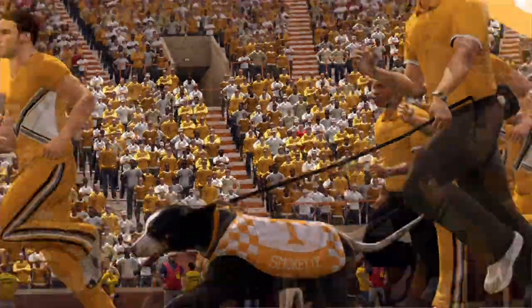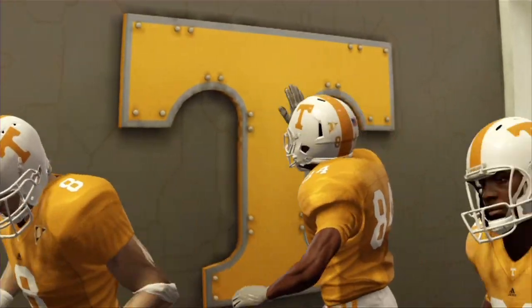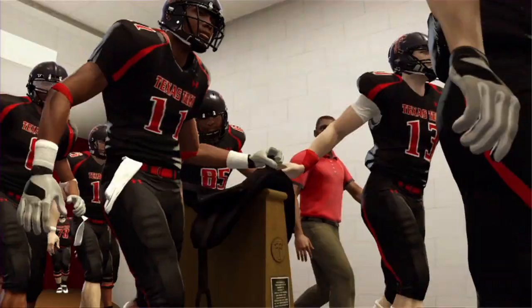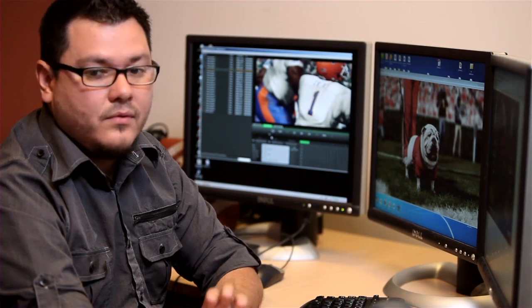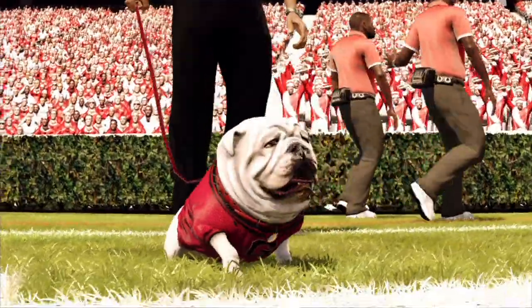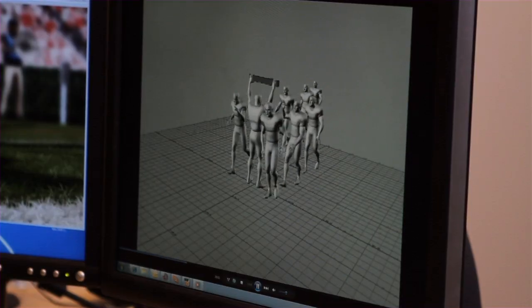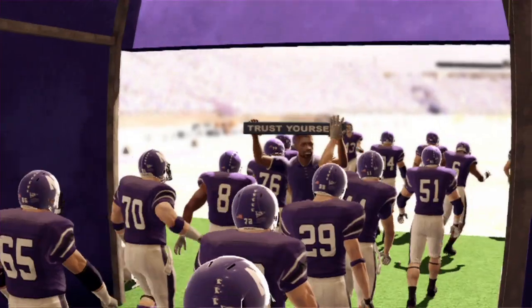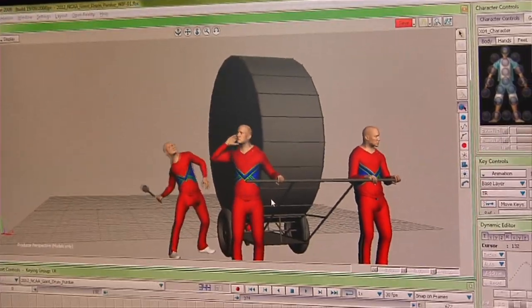That's why we feature it in this year's NCAA 12. We make it 100% authentic because we go to approval with the schools — if something's off, they might not approve it. We go from reference to thumbnails to storyboards to in-game animatics, and then with the team we iron out all of the bugs through dailies until we're happy with the results.